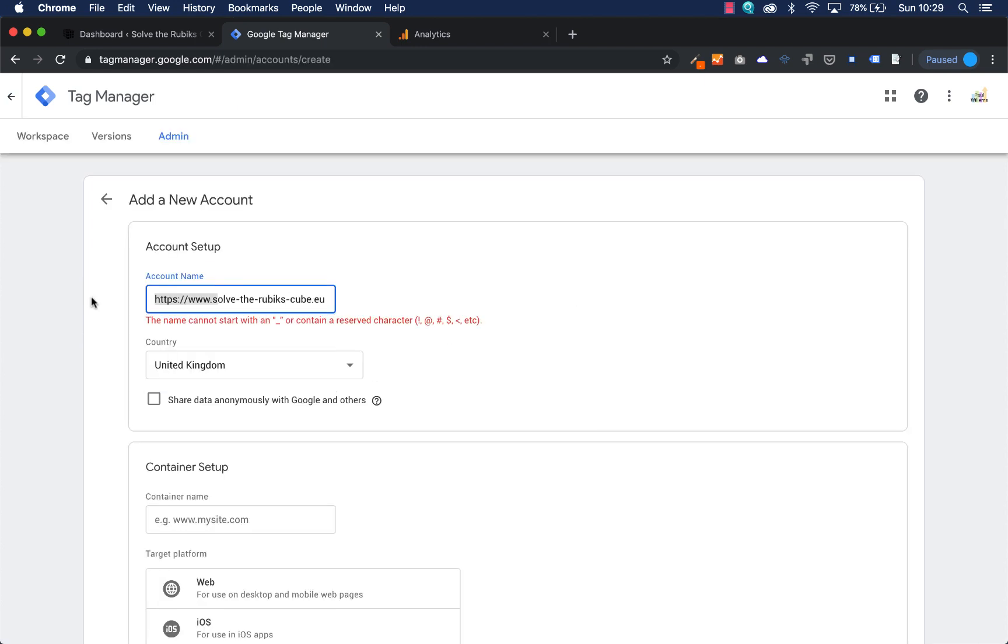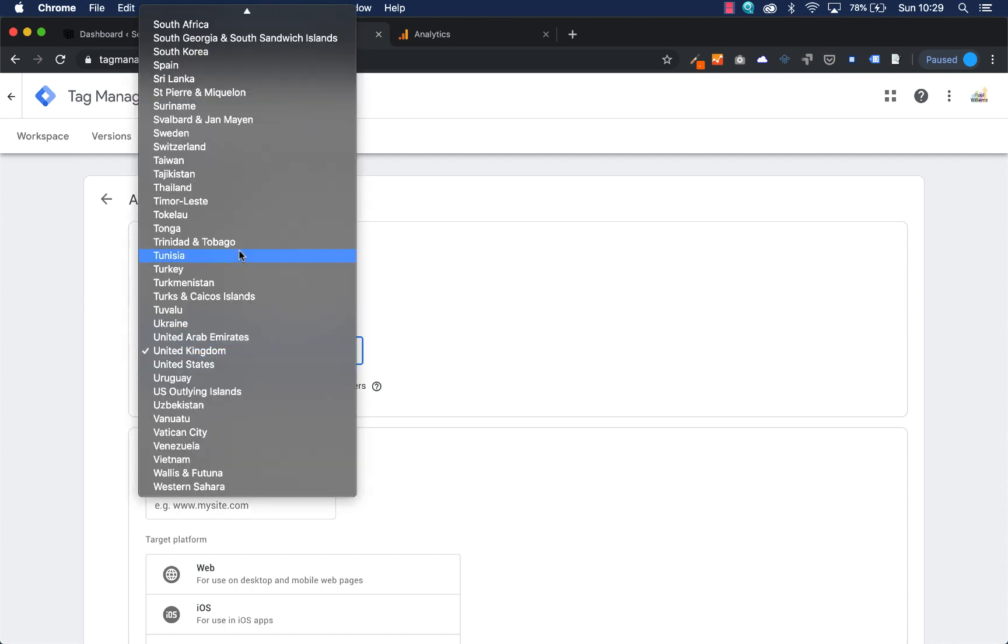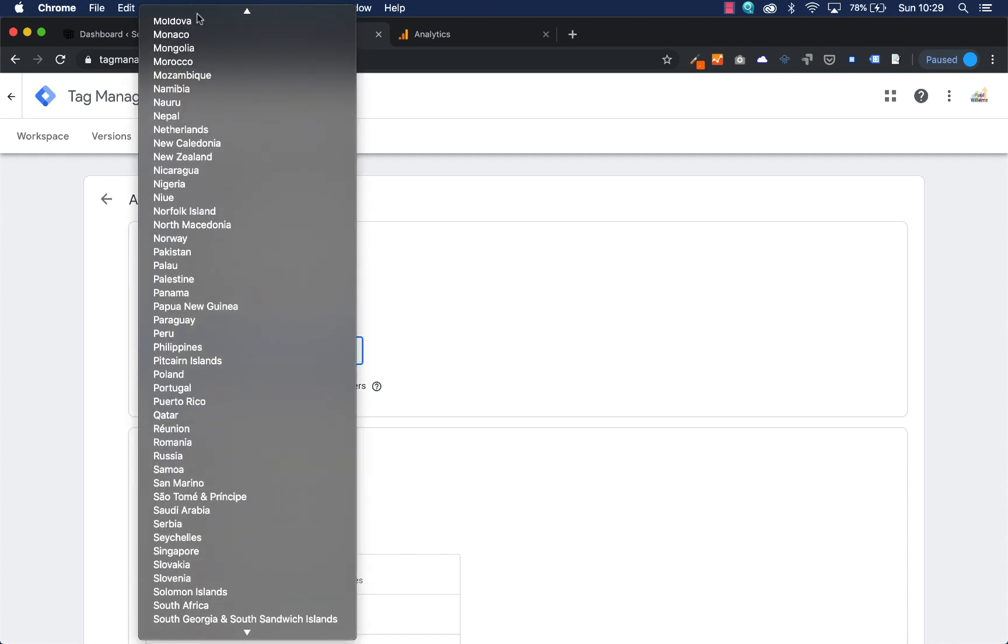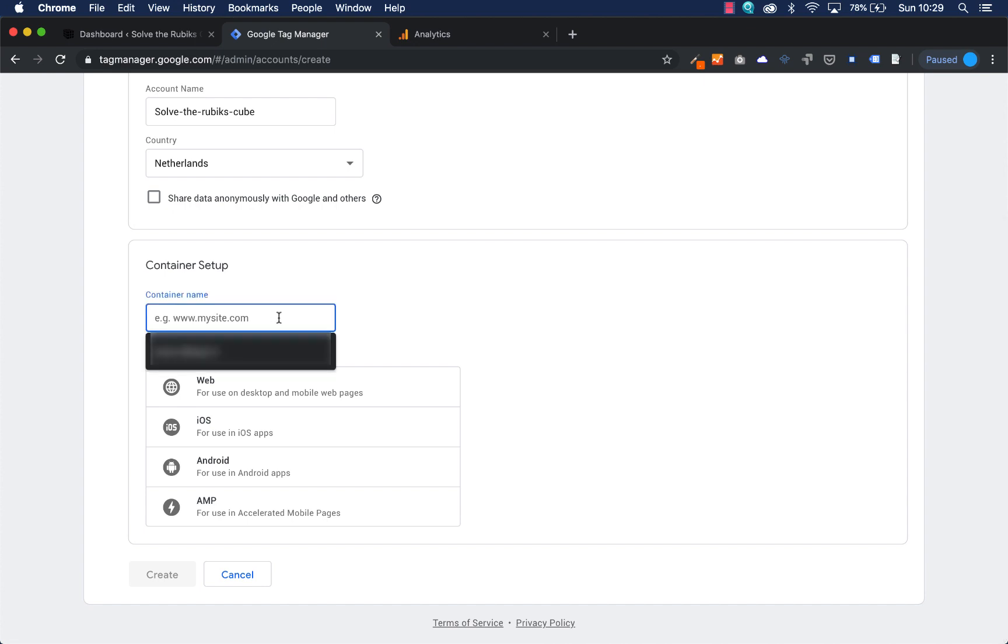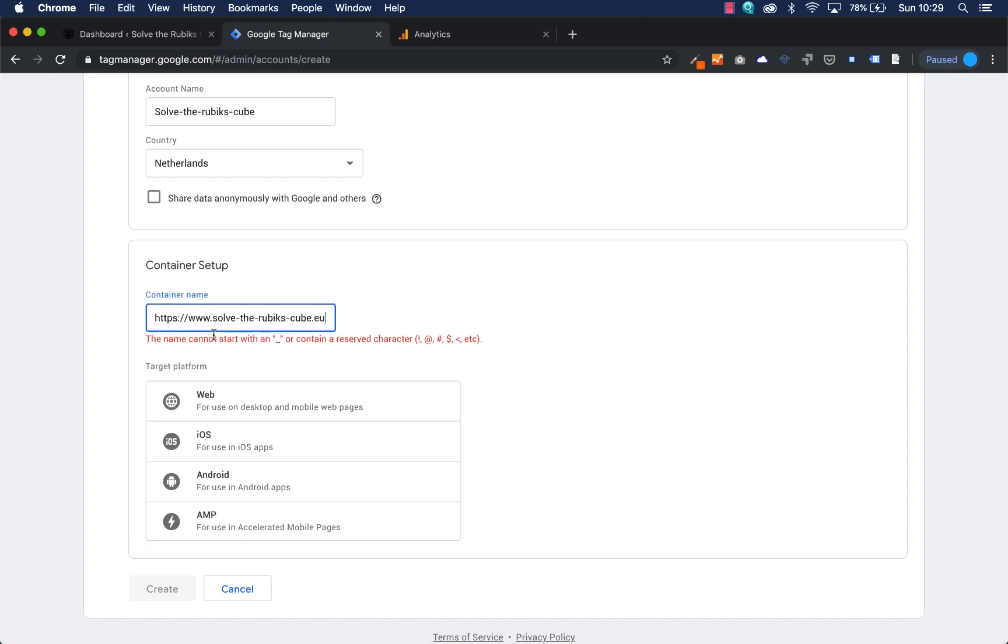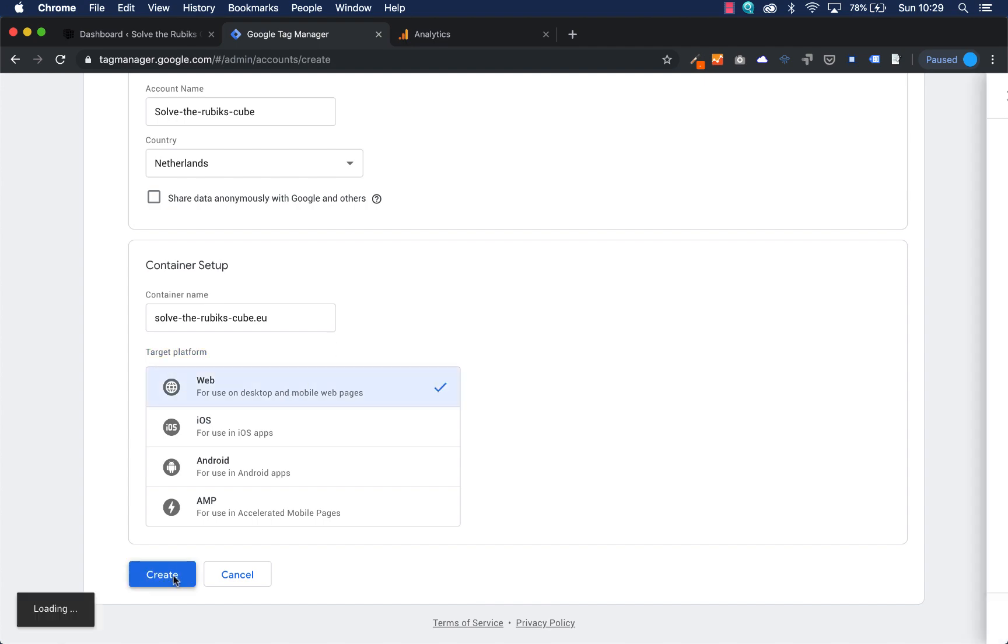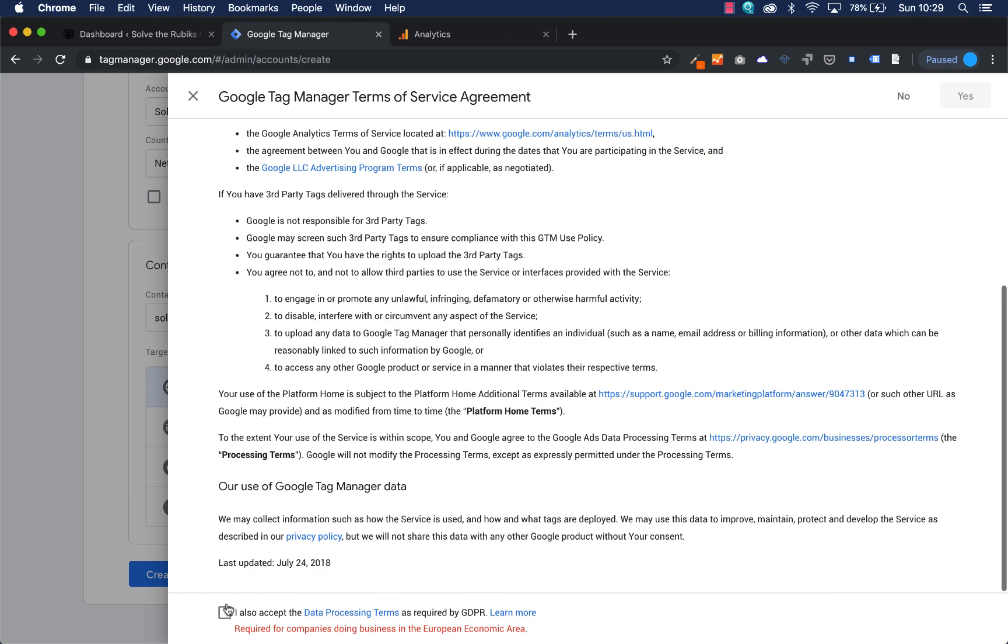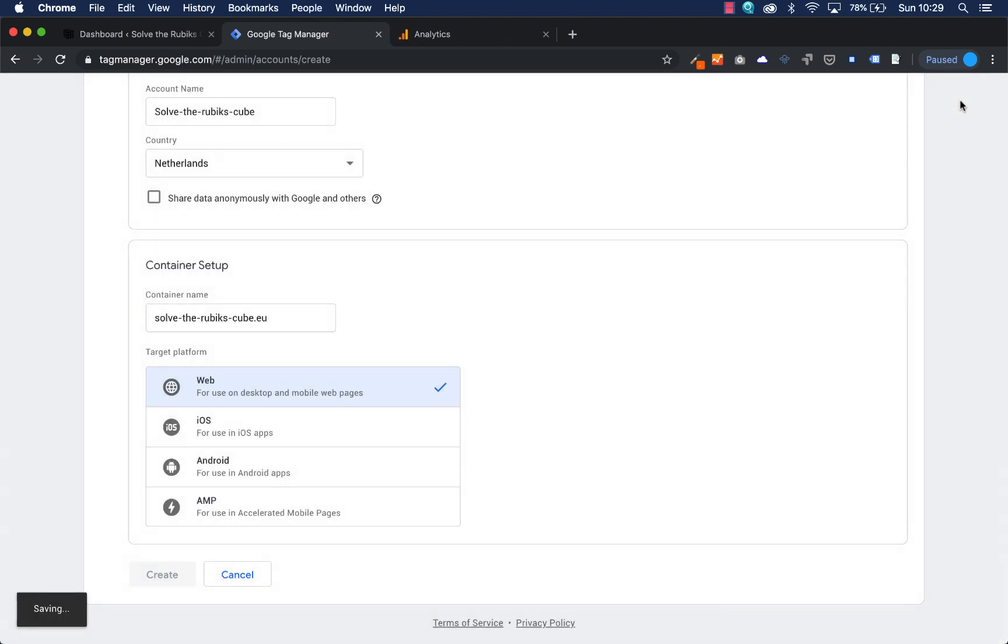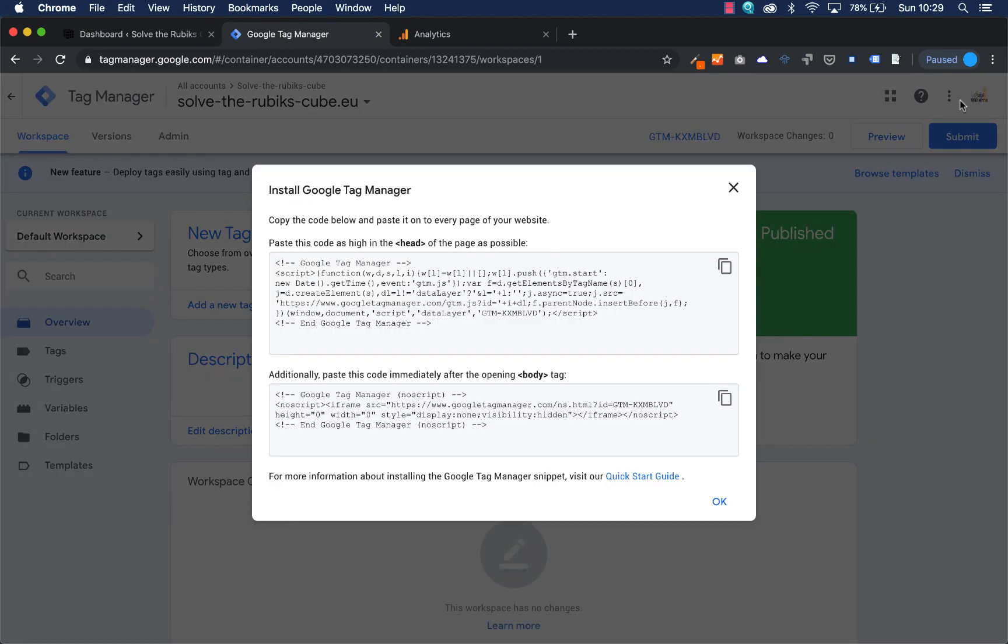I'm going to name it solve the Rubik's Cube. I'm located in the Netherlands. My domain name is solve the Rubik's Cube and the target platform for me is just my website. Then I'm going to press create. I need to accept the terms and conditions. I'm going to press yes. And there's my Google Tag Manager account.